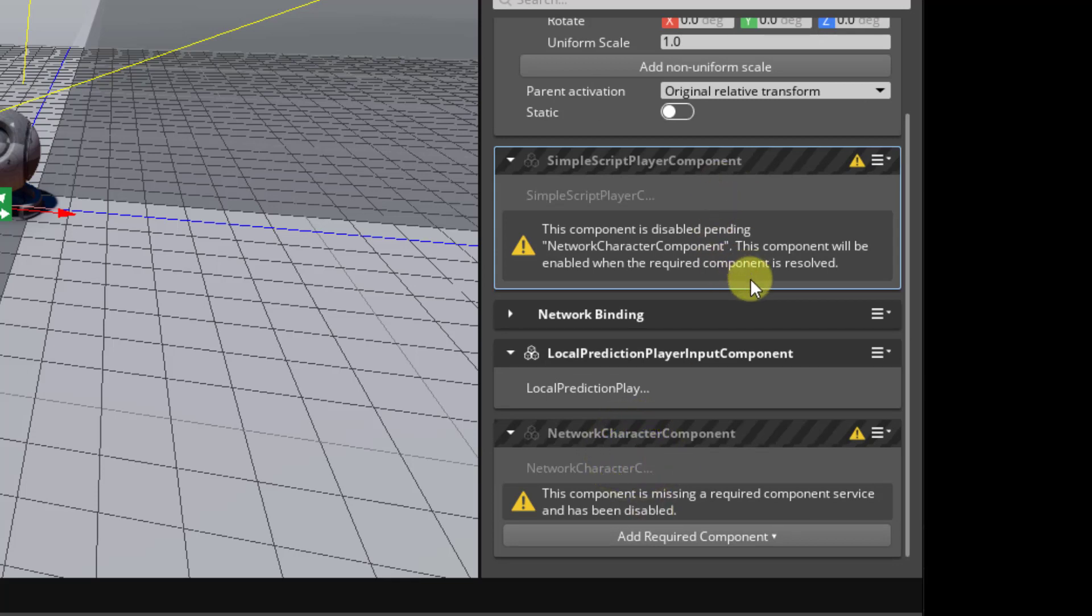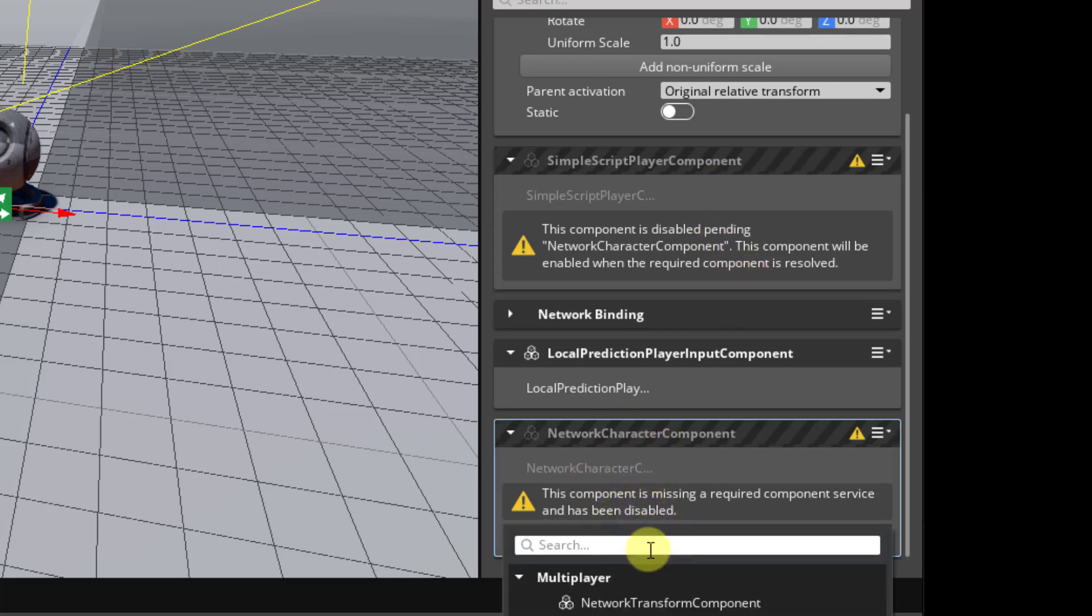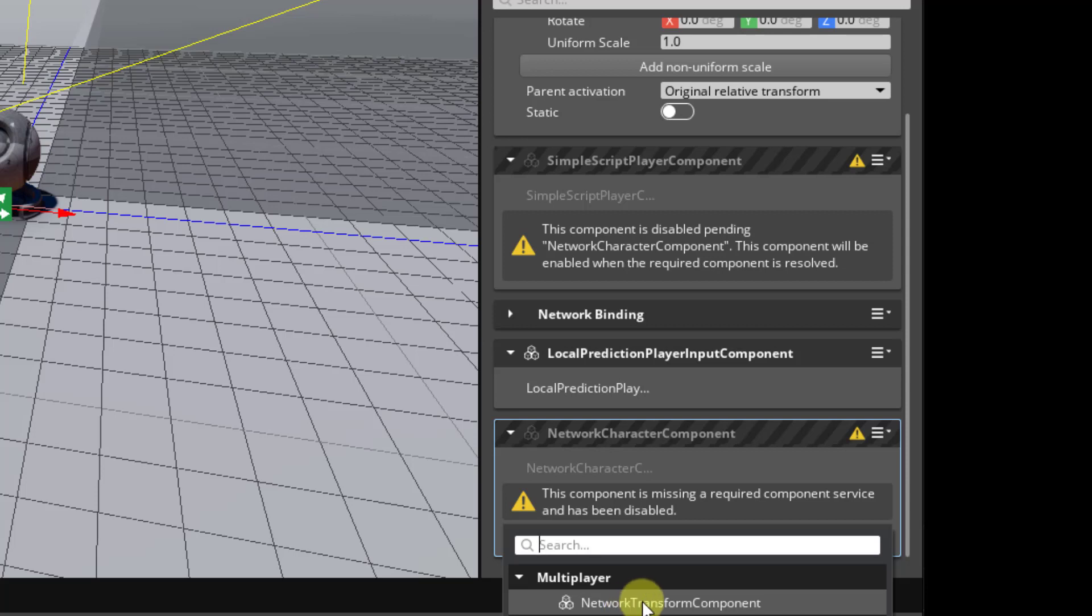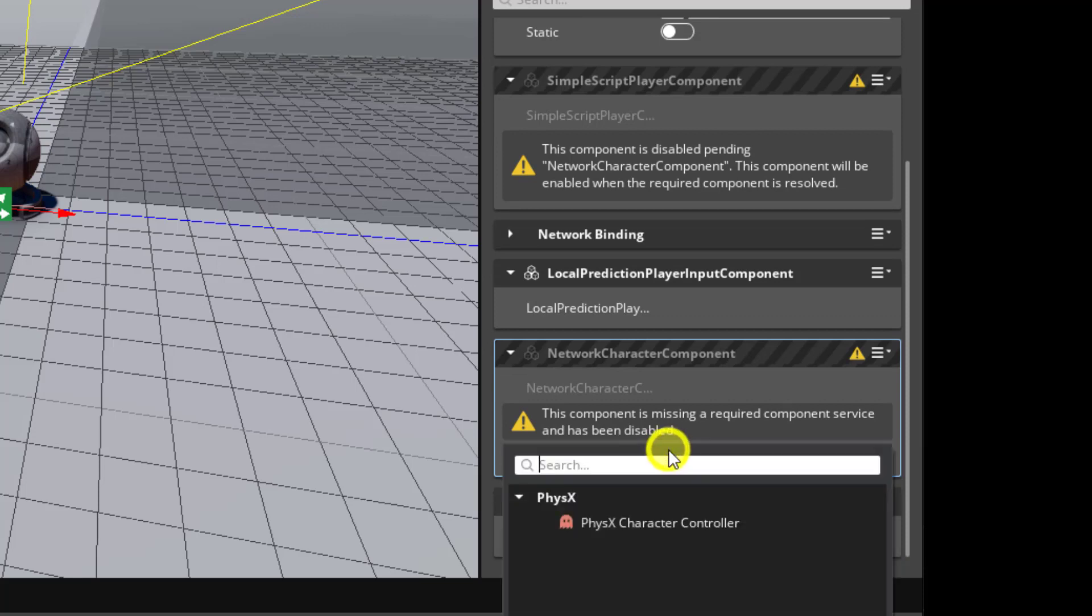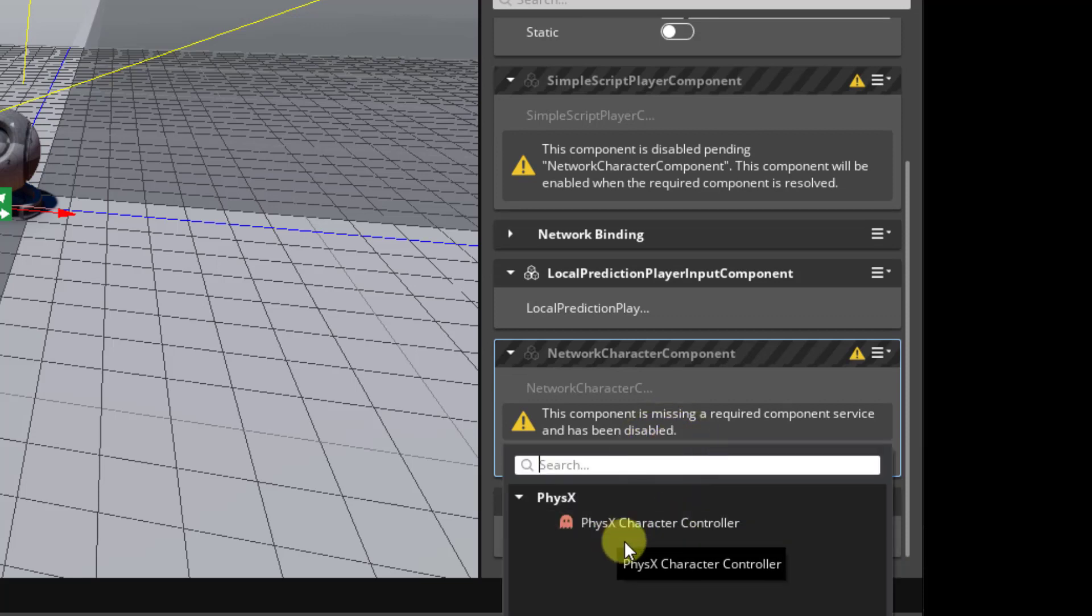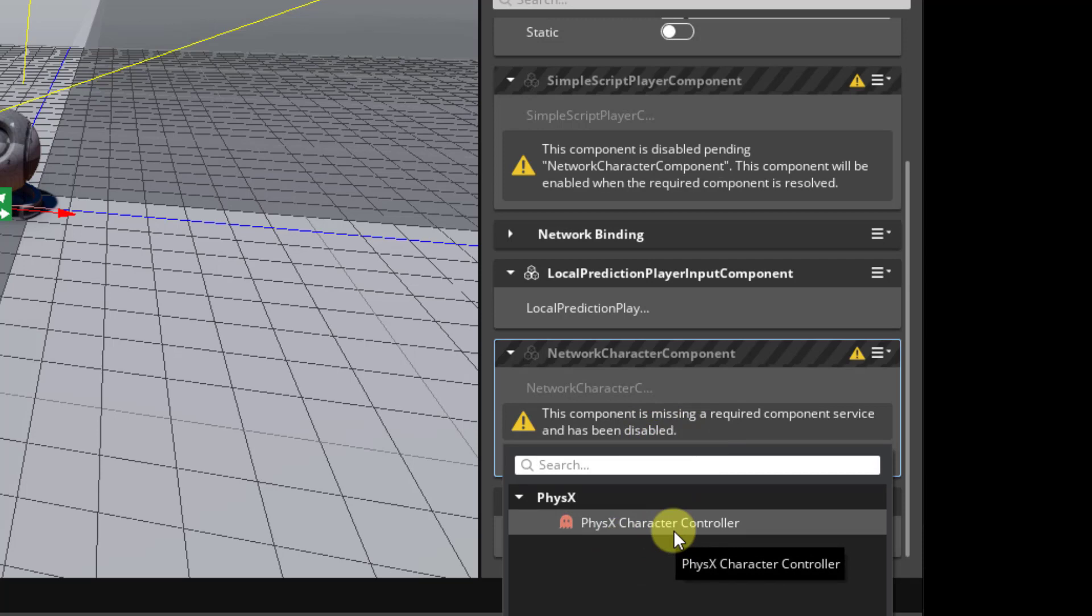Okay, network character component has some requirements of its own. It needs a transform component. This makes sense, right? If we're going to move, then we're going to need the network transform component. And because this is a character component, this is going to rely on the standard PhysX character controller.